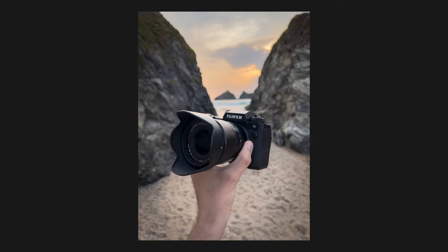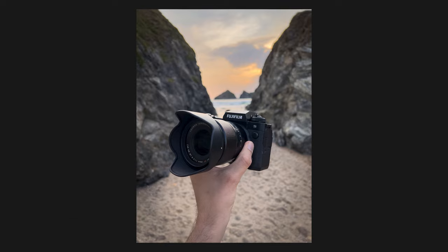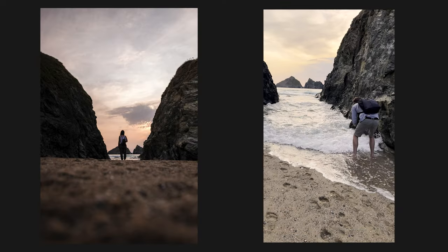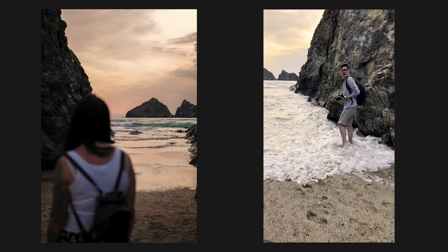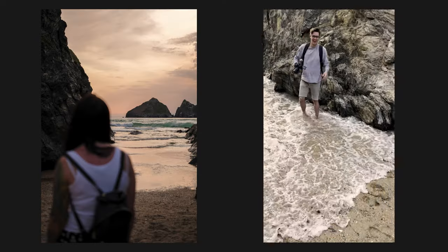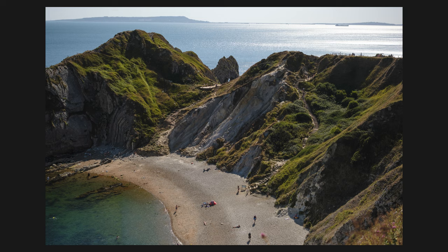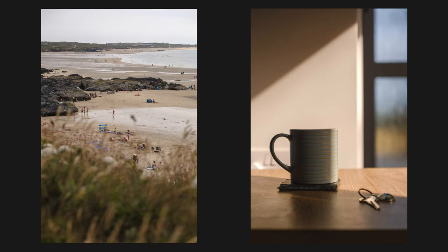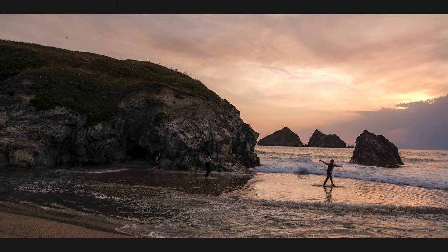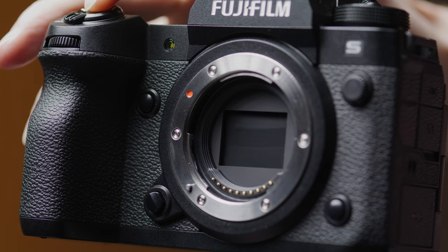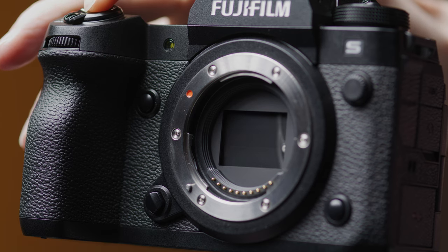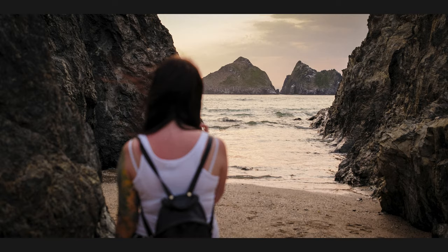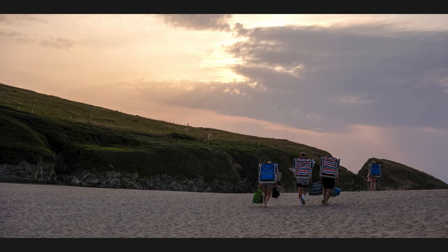Our core business revolves around moving image but I did manage to snap some images with the X-H2S during my holiday down in Cornwall earlier this year. It's a joy to use photographically and the autofocus really does feel much more reliable than in the video mode. You can shoot stills up to 40 fps or 15 when using the mechanical shutter thanks to the improved readout speed of the sensor.